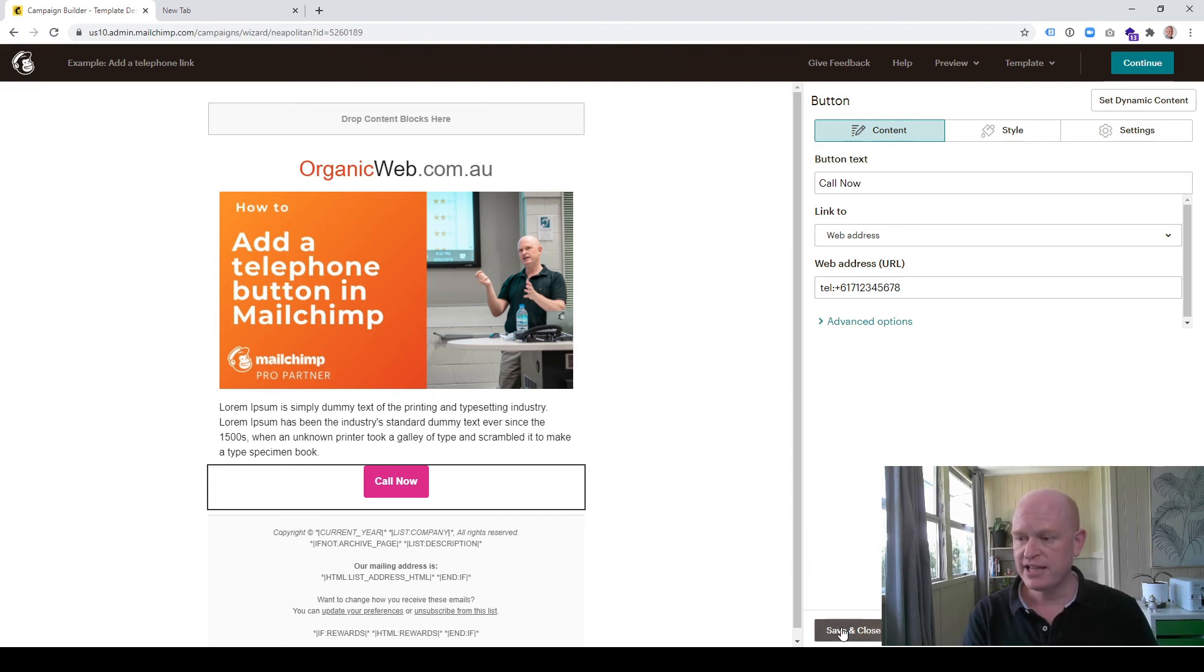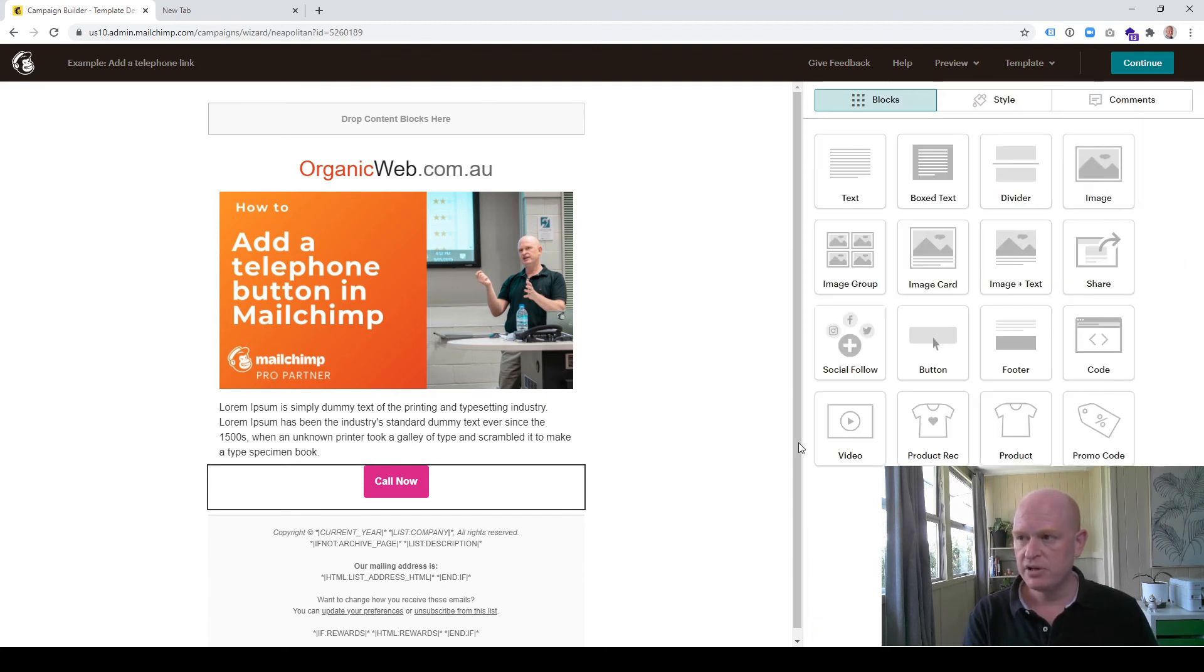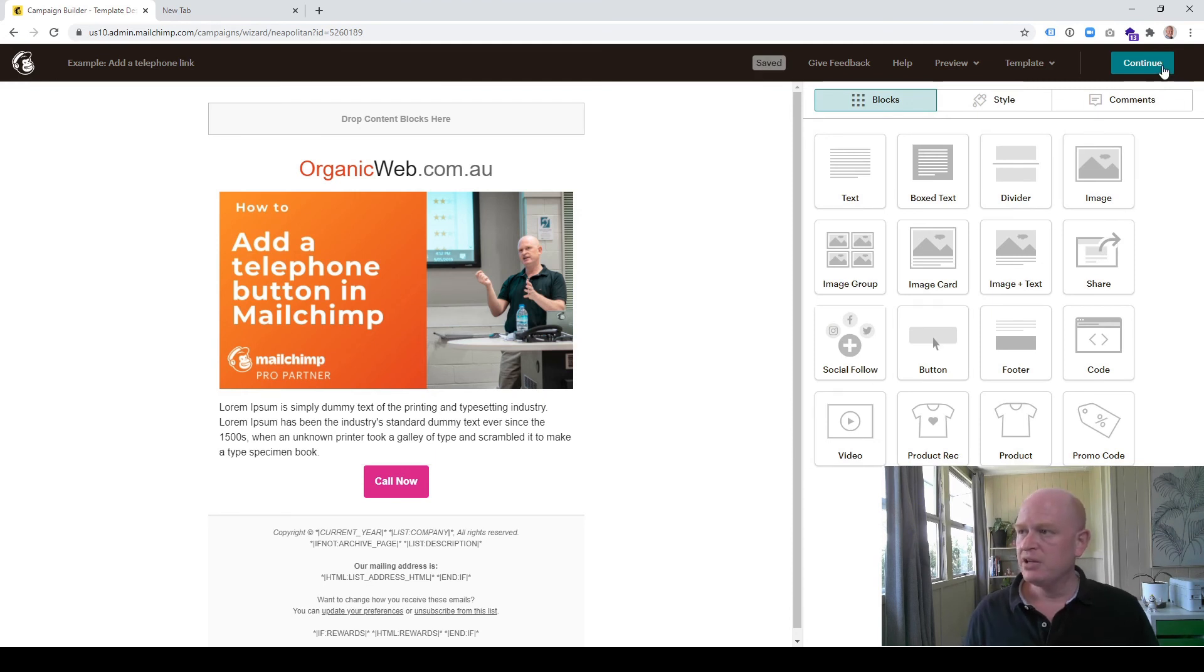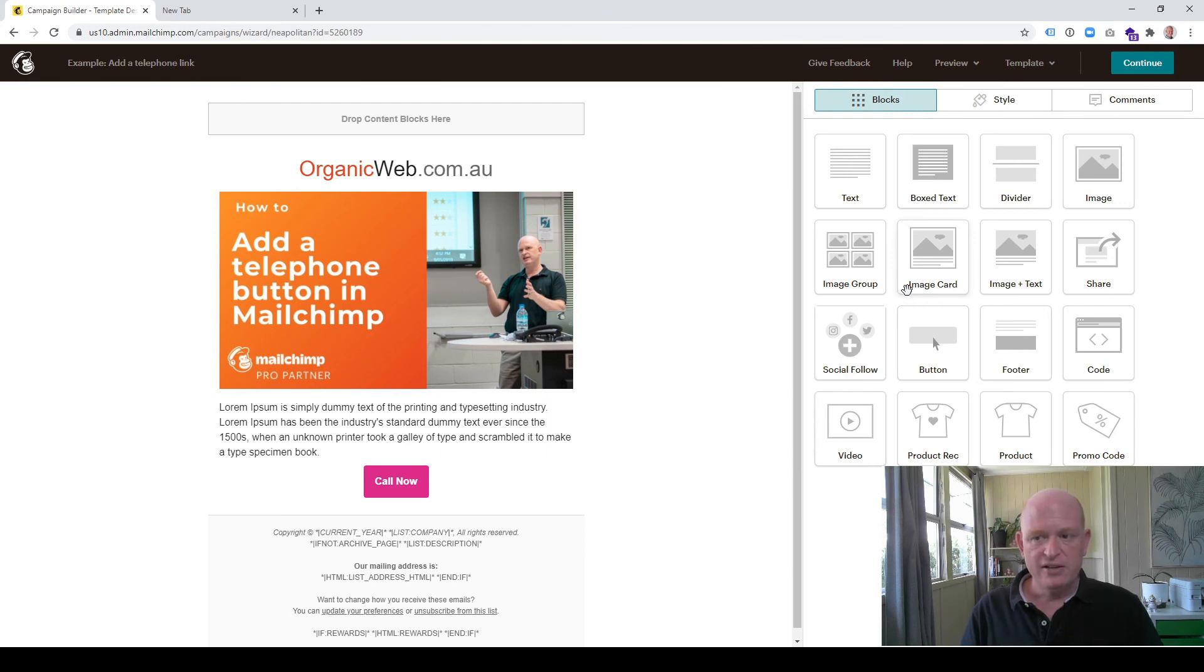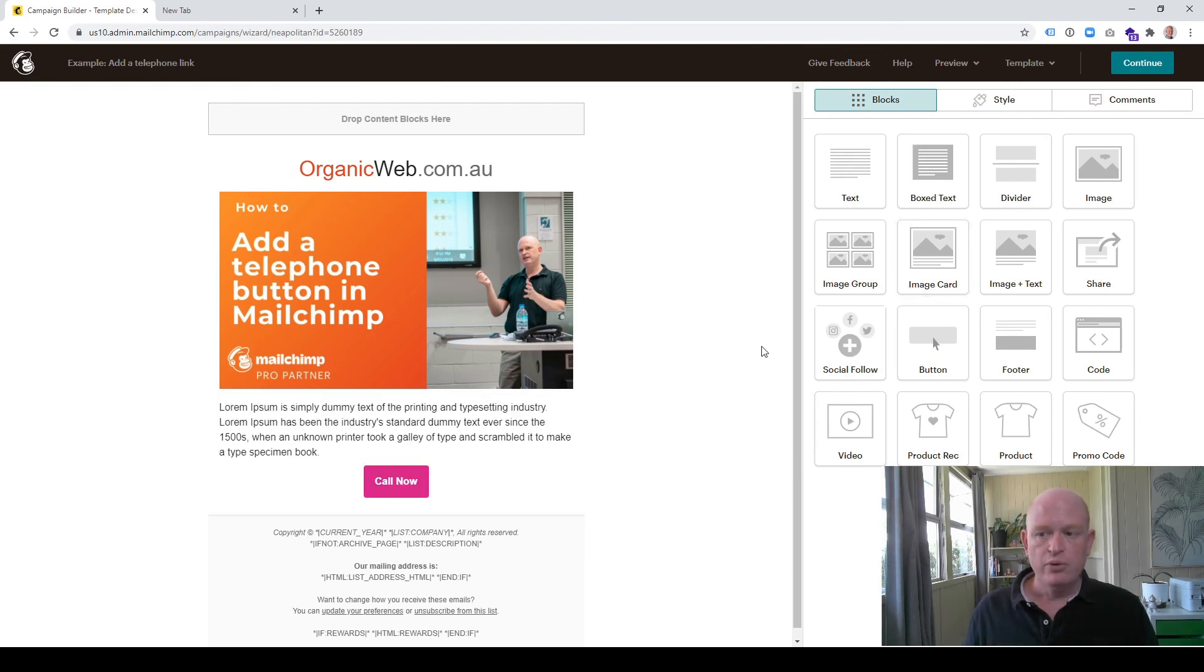That's all we do. Now we click save and close, finish off the email, click continue, and send the email. The recipient receives the email, clicks on 'call now', and will be prompted to call you at the number you entered.